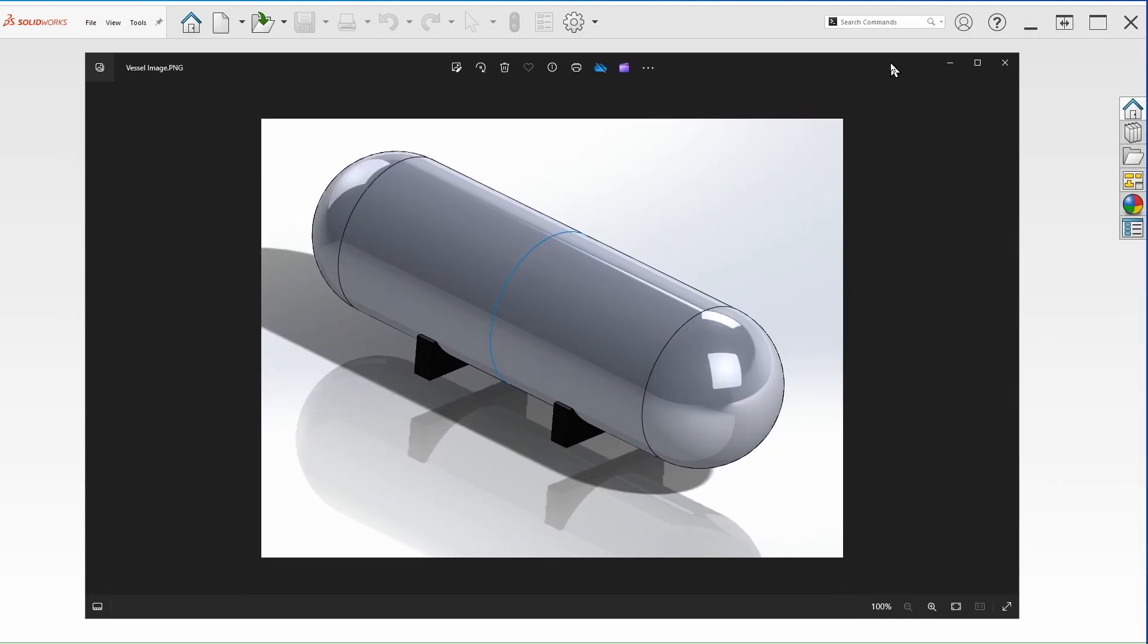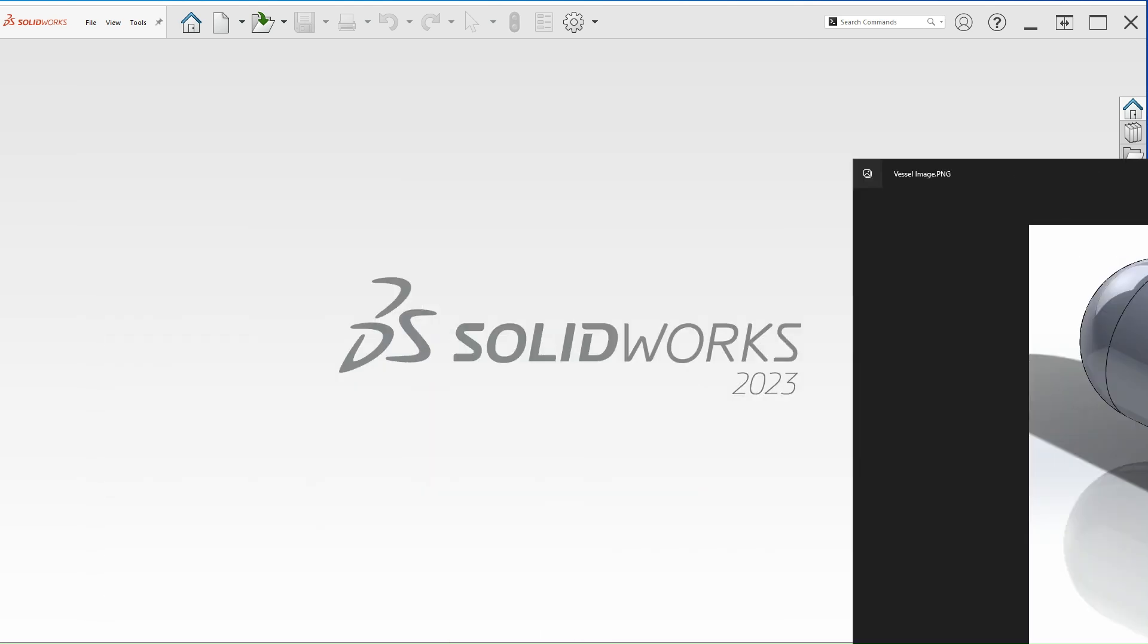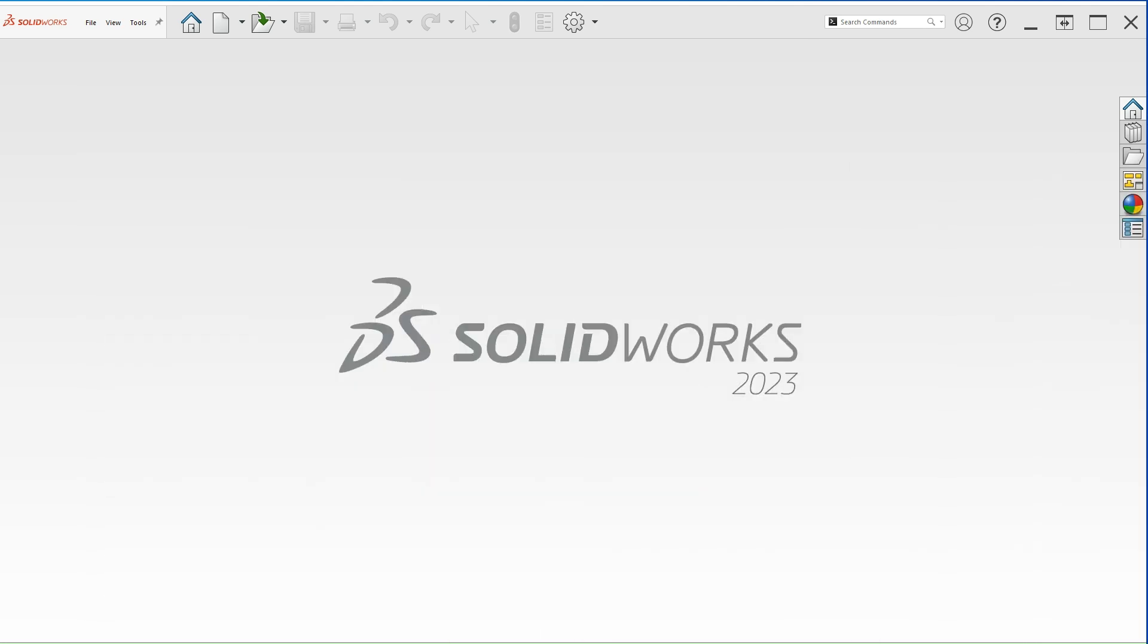We're going to create a model, a vessel similar to this one here. Since we are only considering the internal pressure analysis of the vessel, we don't need to worry about the supports at this time. So we're just going to model the vessel. Let's begin.